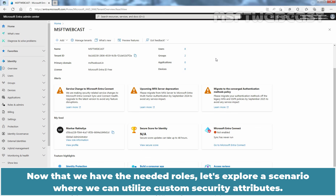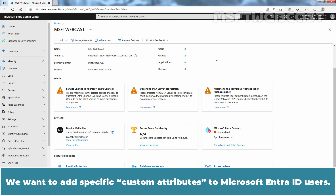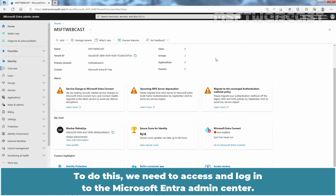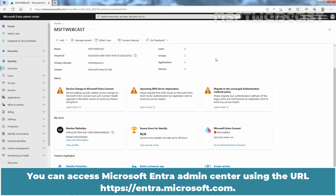Now that we have the needed roles, let's explore a scenario where we can utilize custom security attributes. We want to add specific custom attributes to Microsoft Entra ID users. To achieve this, we first need to create a custom security attribute set. To do this, we need to access and log in to the Microsoft Entra Admin Center, which is accessible using the URL entra.microsoft.com.